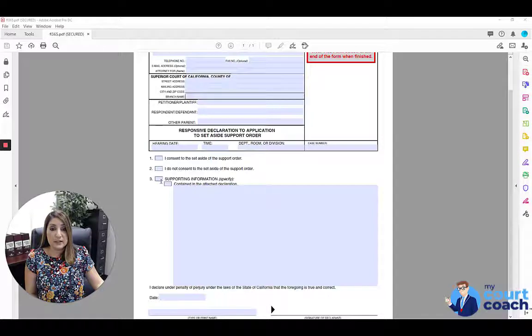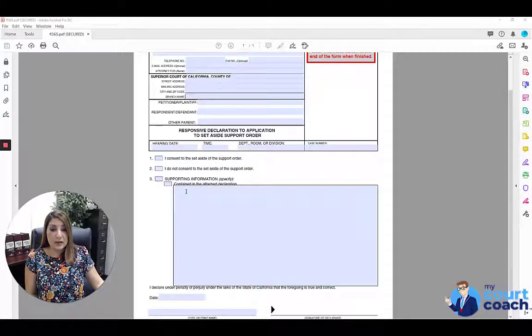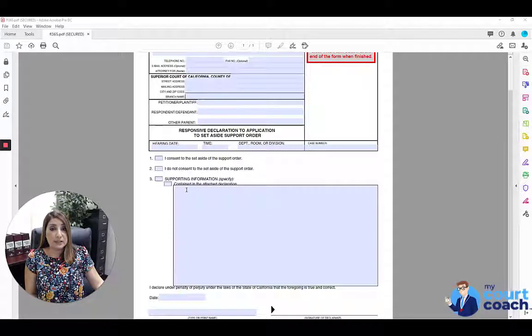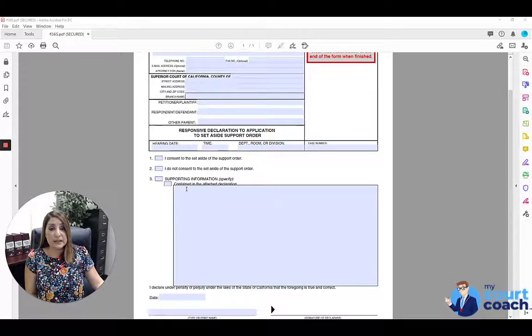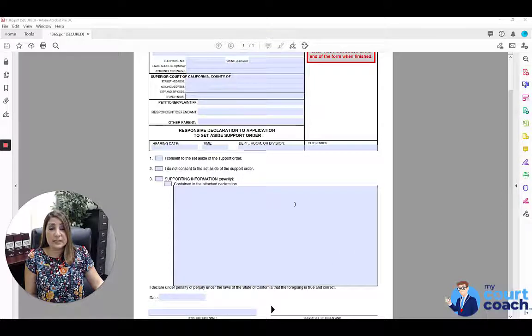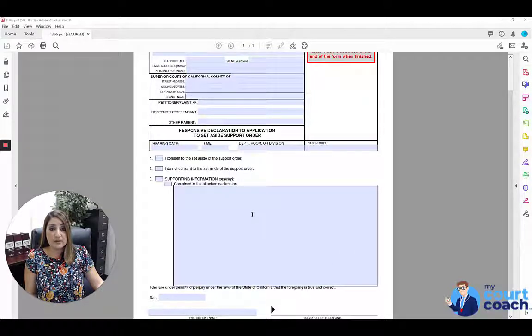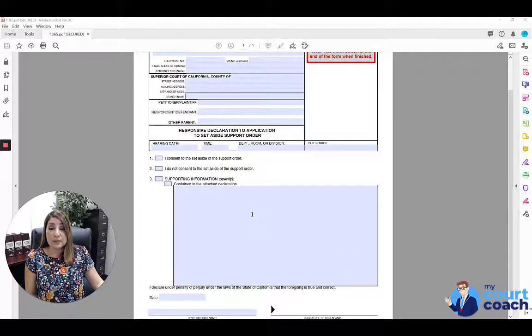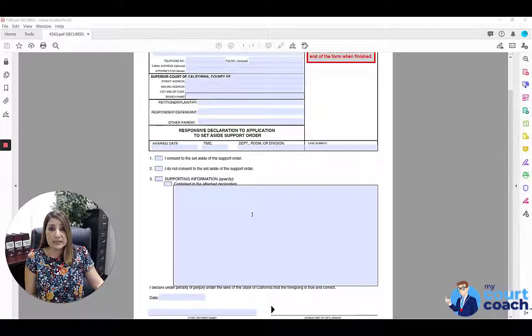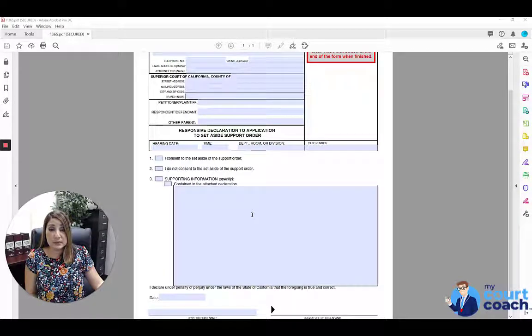You would also want to fill out box number three, and that is where you're going to list your explanation for why you do not believe the set aside order is appropriate. If the space that's provided here is not enough for you, you're welcome to attach a separate sheet of paper. Write supporting information continued at the top of it, and that will be considered as part of your overall response to the request.